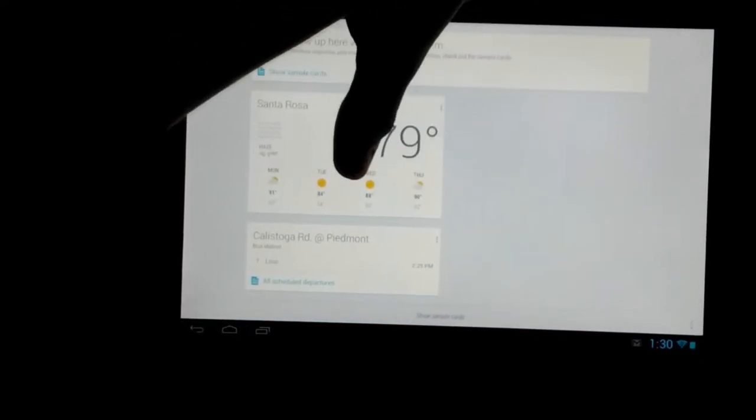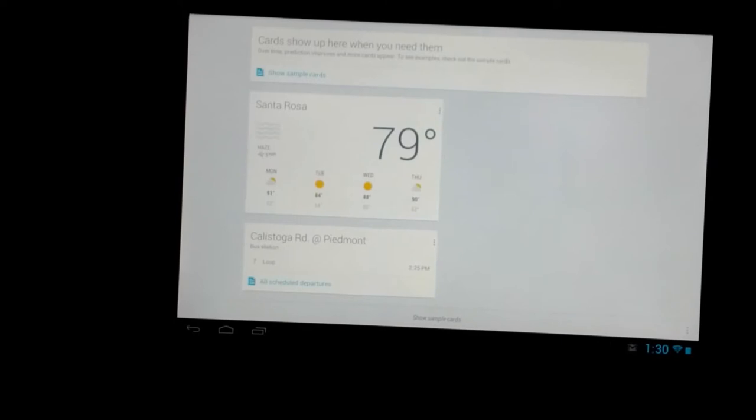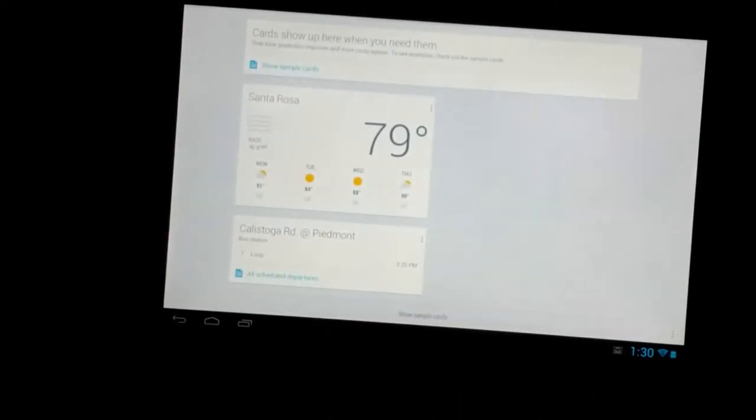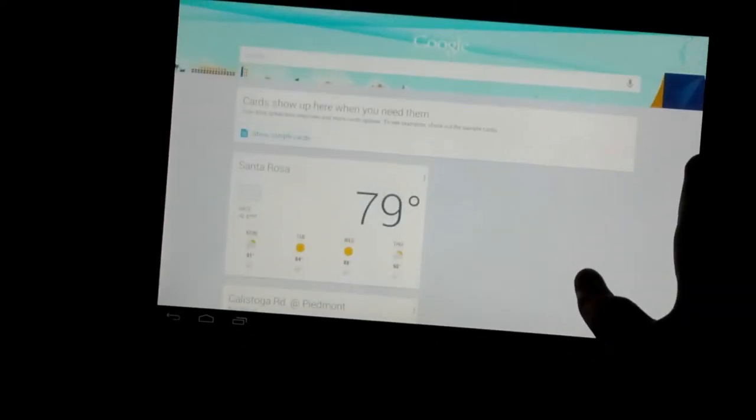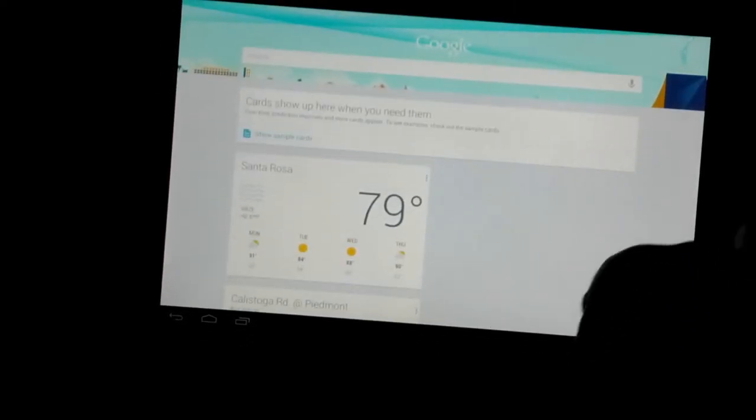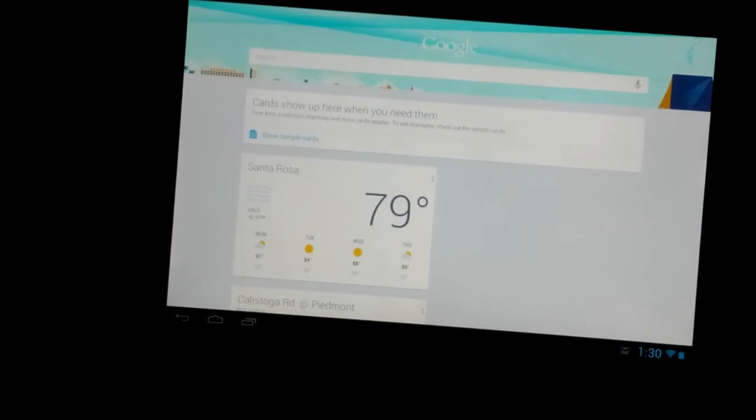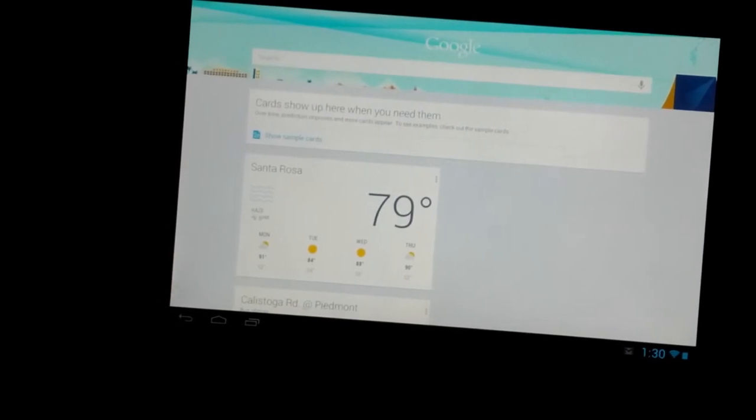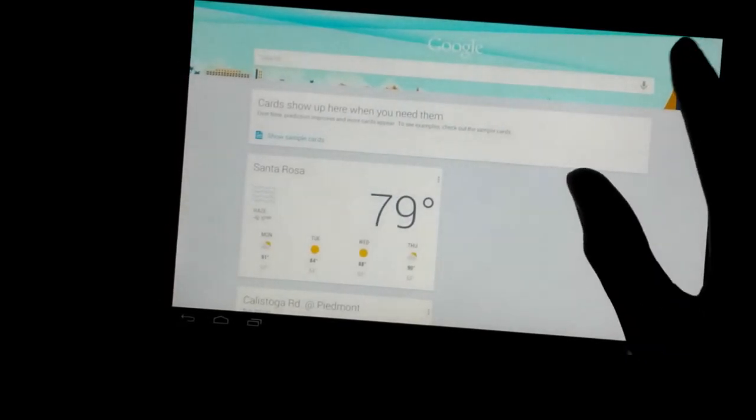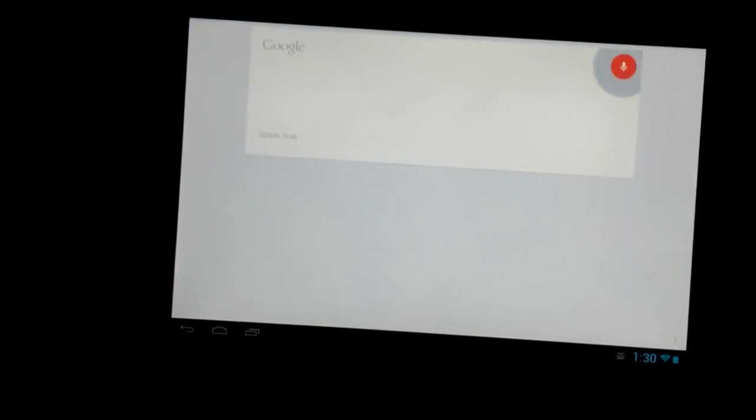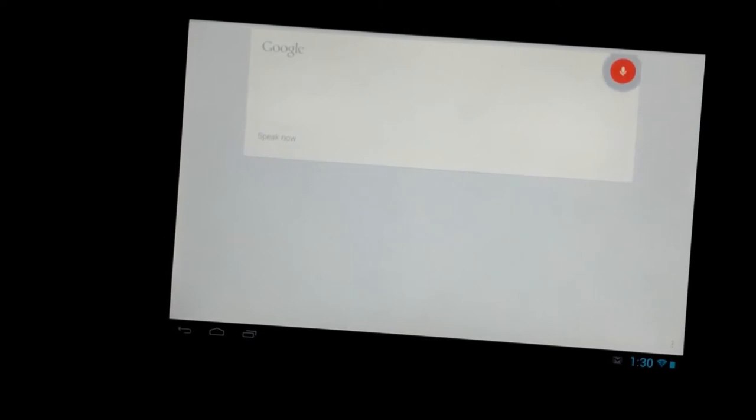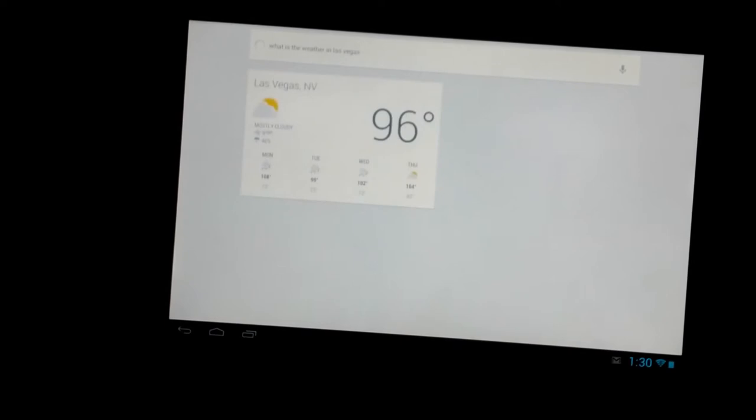And now it's saying bus station and the weather right here. Let's ask it some questions. What is the weather in Las Vegas? It's 96 degrees and mostly cloudy in Las Vegas. Here's the forecast for the next few days.